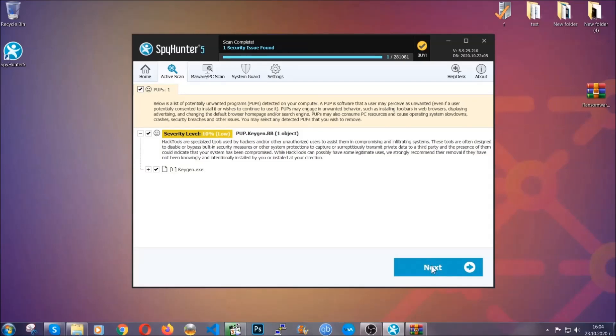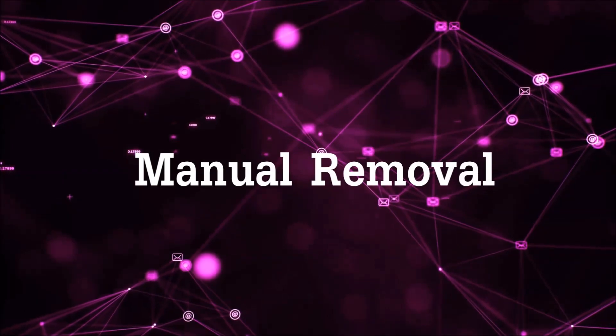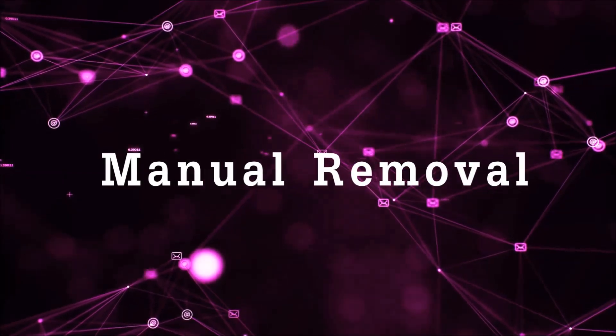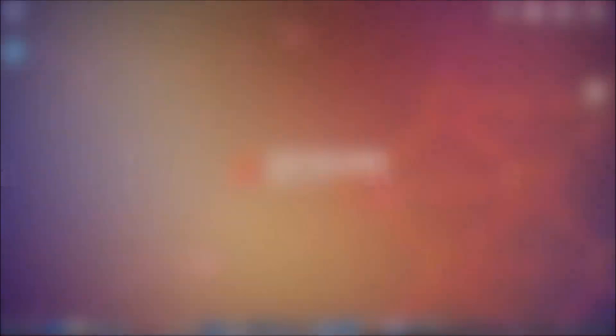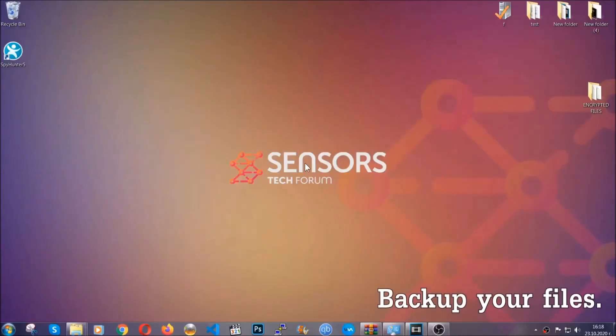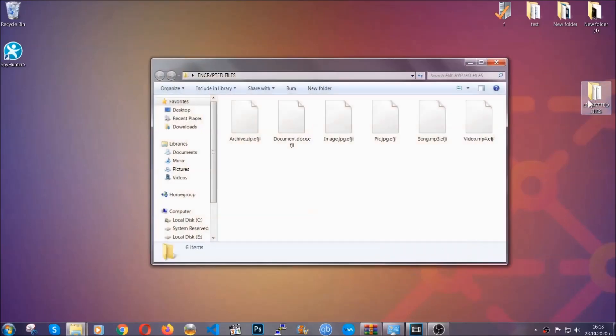Now so much for the automatic removal. Let's get on with the manual removal. For the manual removal, I highly suggest that you backup the encrypted files and that you have some experience with removing threats.